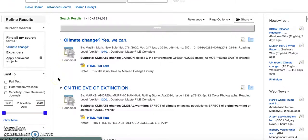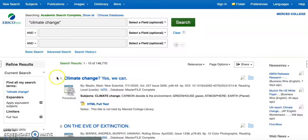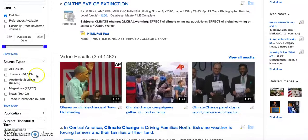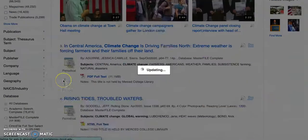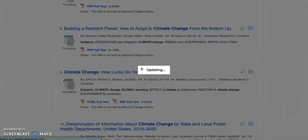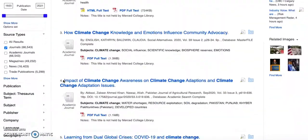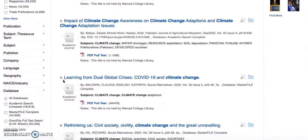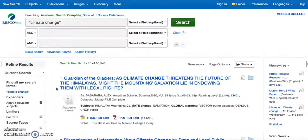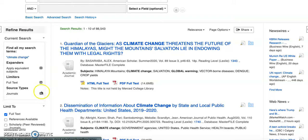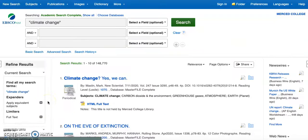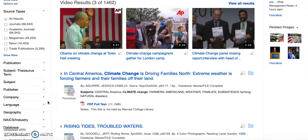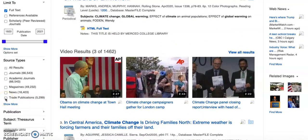Over on the left hand side I'm going to select full text. And then I'm going to limit to journals. This pulls out all the videos and periodicals and just selects journals. If you want to just do magazines, you're welcome to do that too. Periodicals, trade magazines, news—they're all options for you.